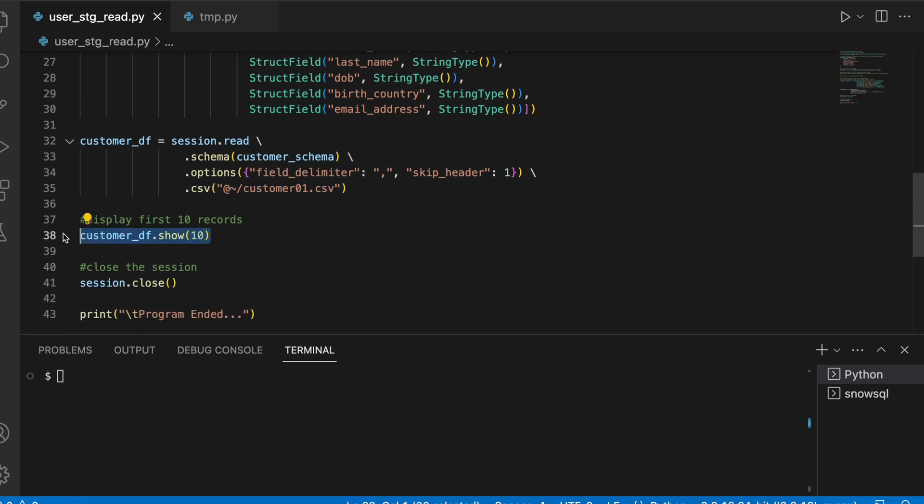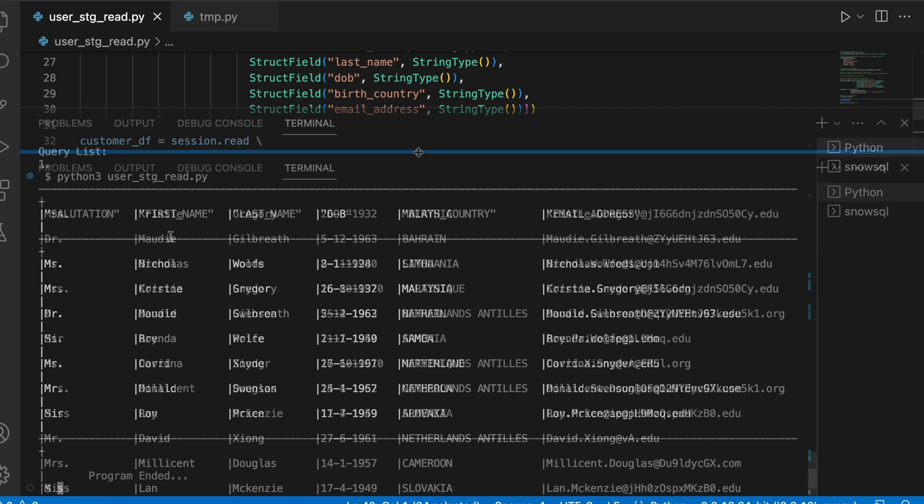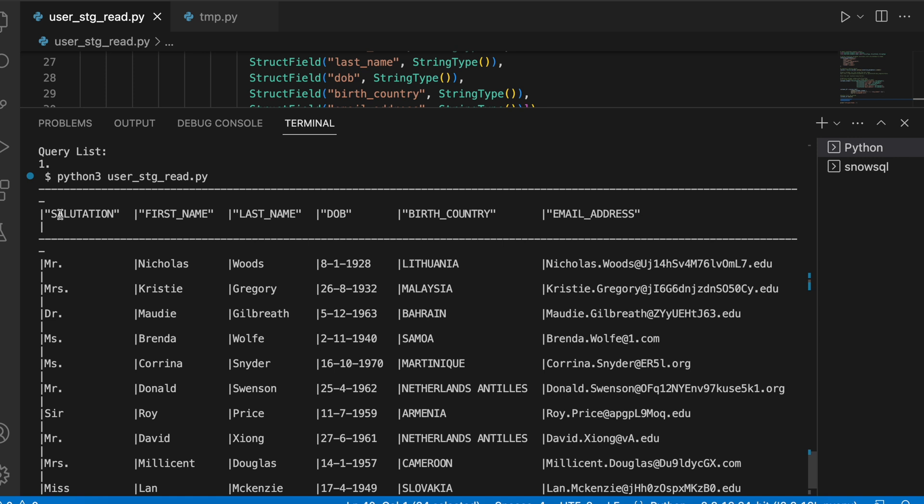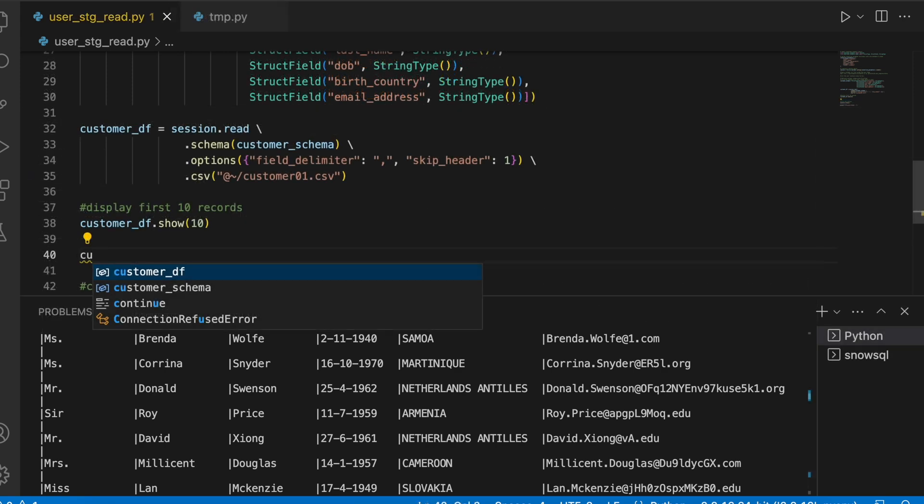Once it is done, I am going to read first 10 rows and then finally closing my session. So this is how I can read the data from my user stage. Let's run this program.